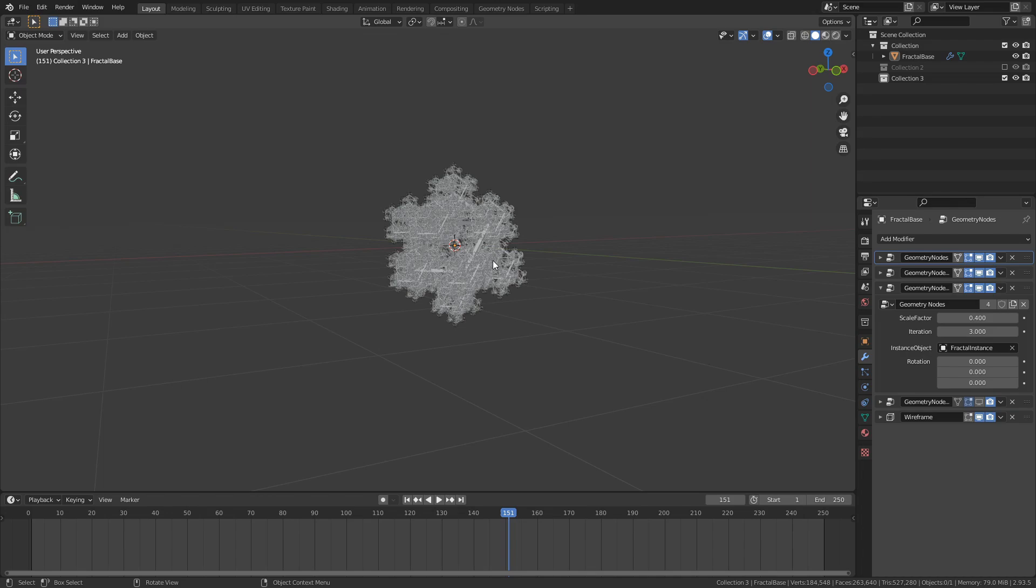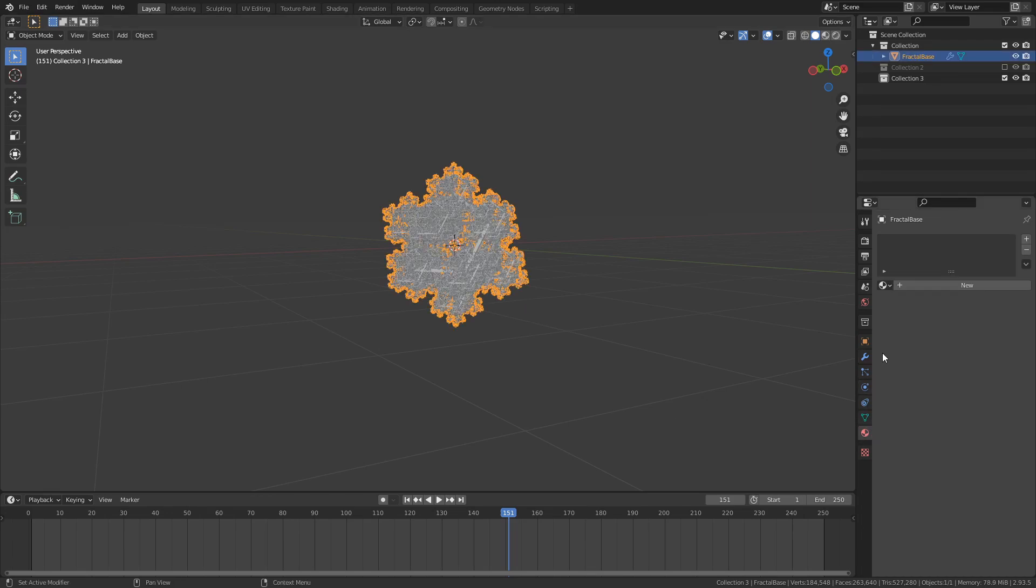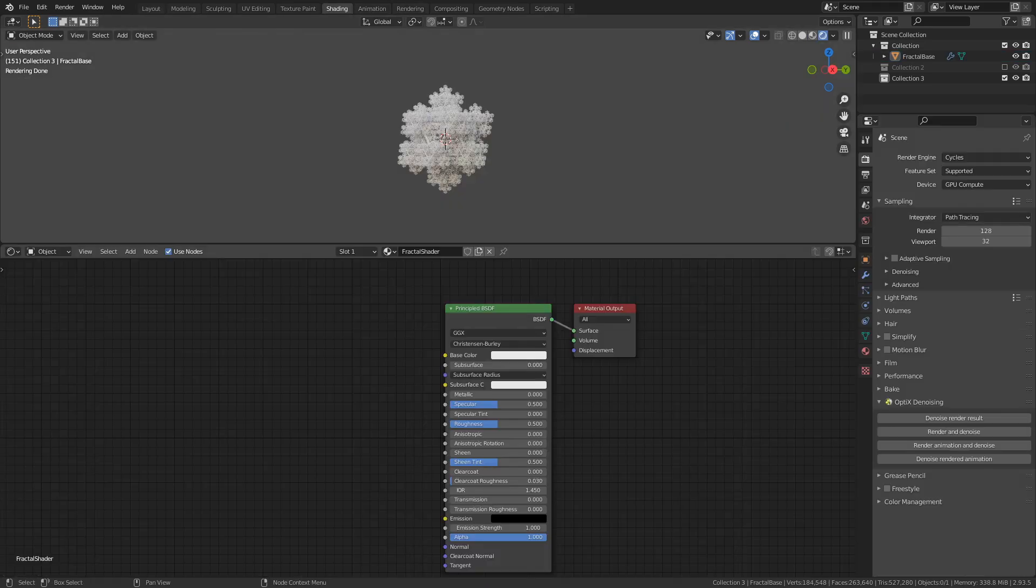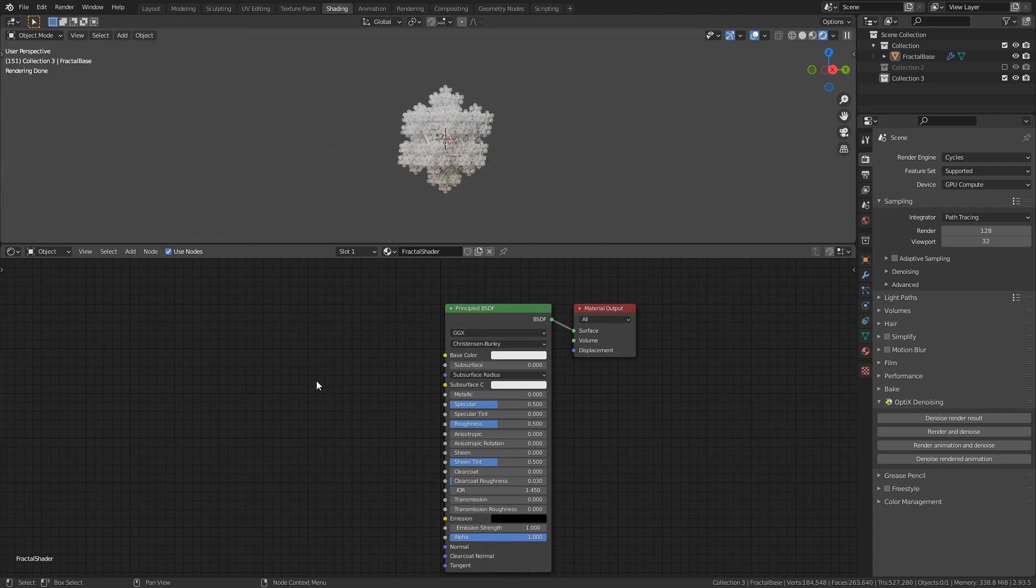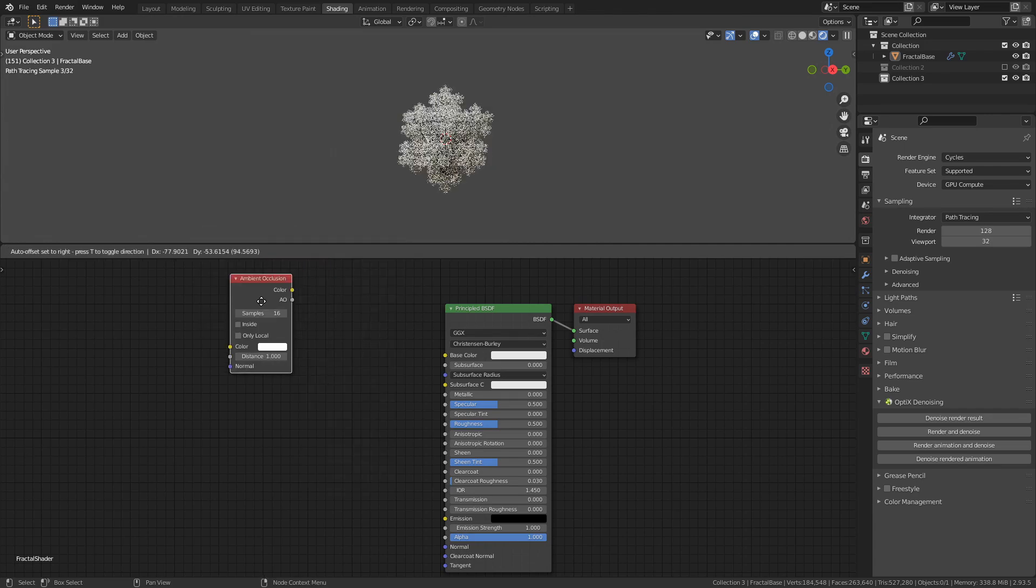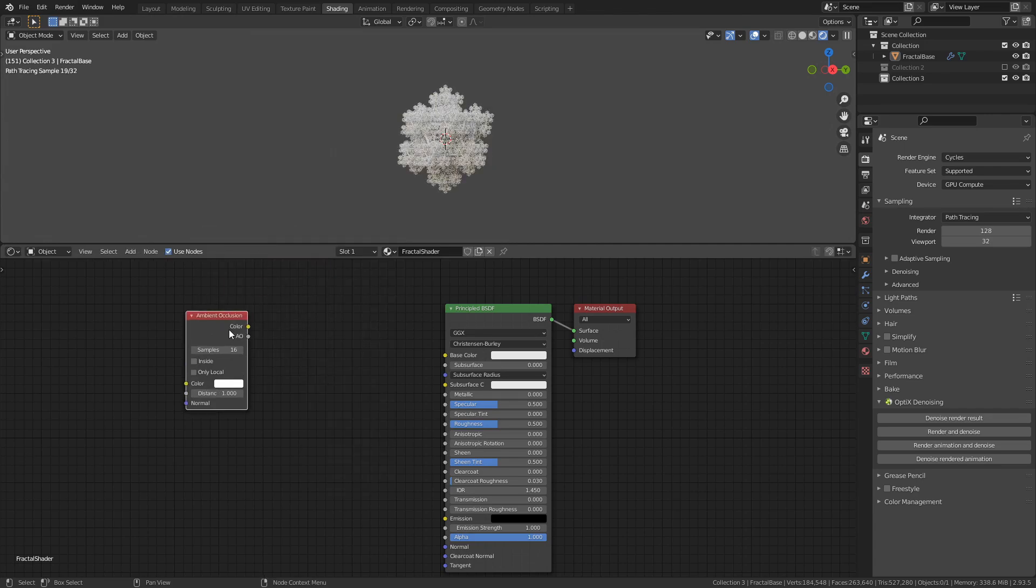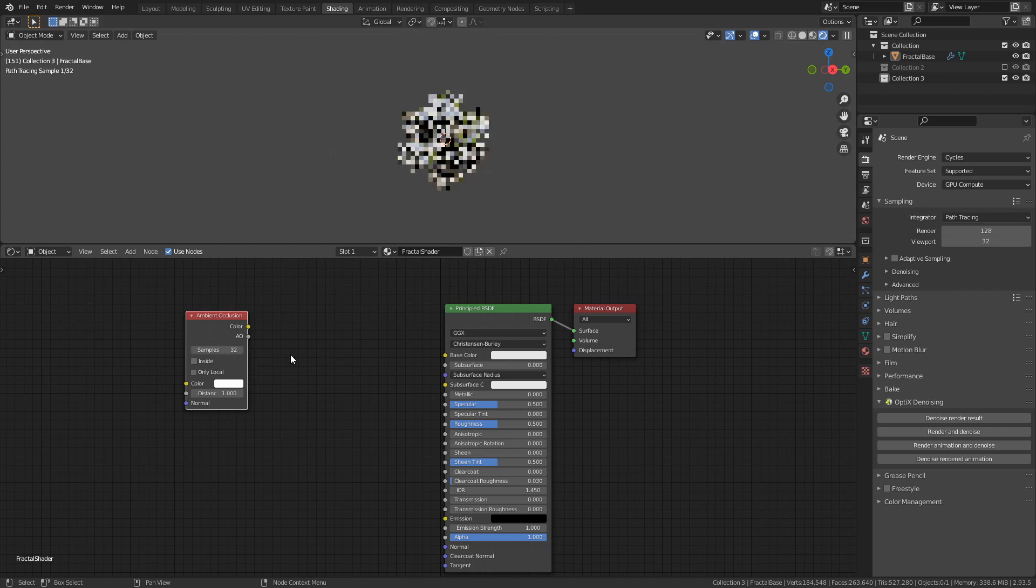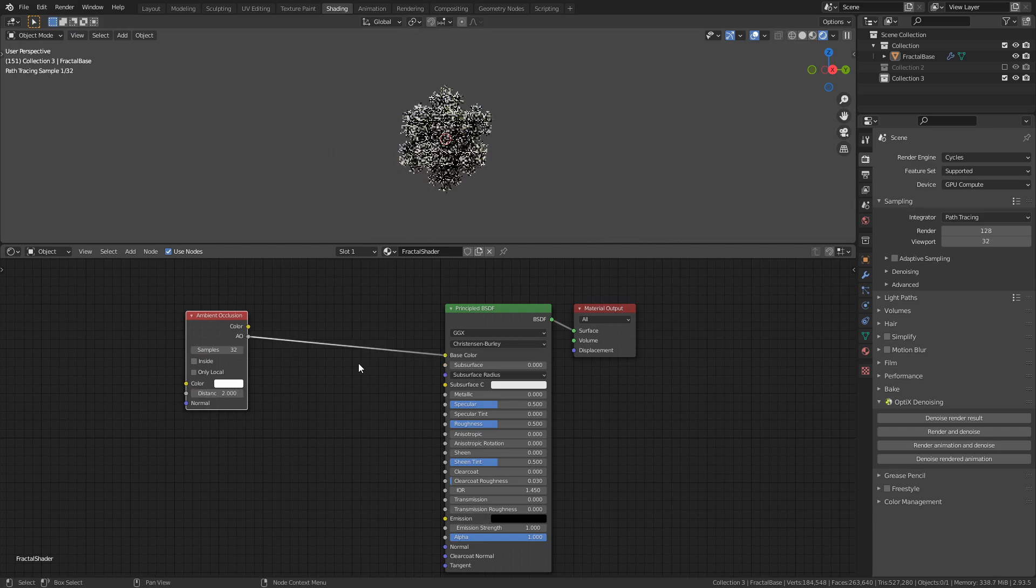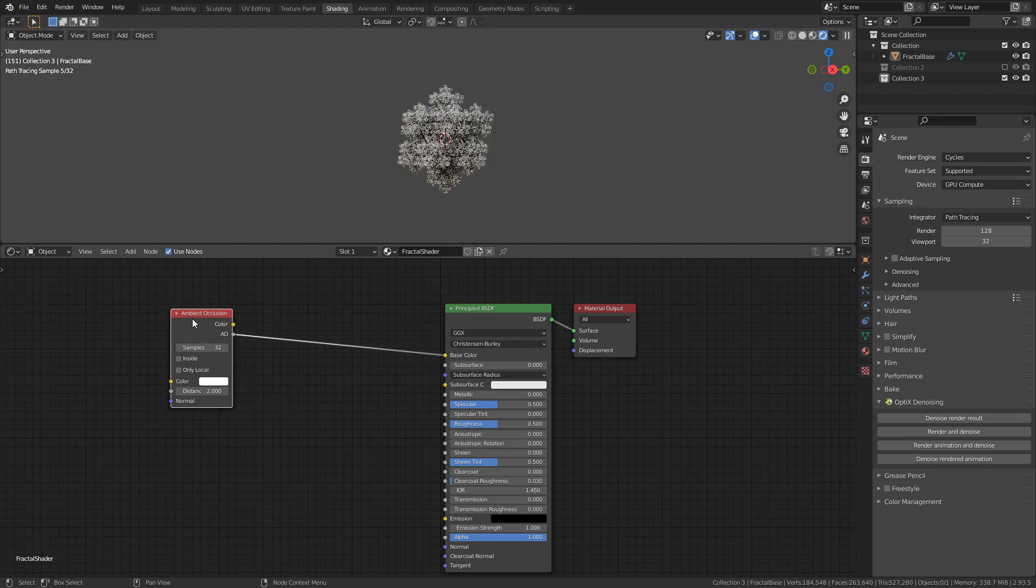Select the base mesh, go to the Materials tab, and press New to add a new material to the object. Rename the material to Fractal Shader, then go to the Shading workspace up here in the toolbar to open the shader editor. Press Shift-A to add an ambient occlusion node. Set sample values to 32, the distance value to 2, and connect the AO output to the base color input of the principal BSDF.